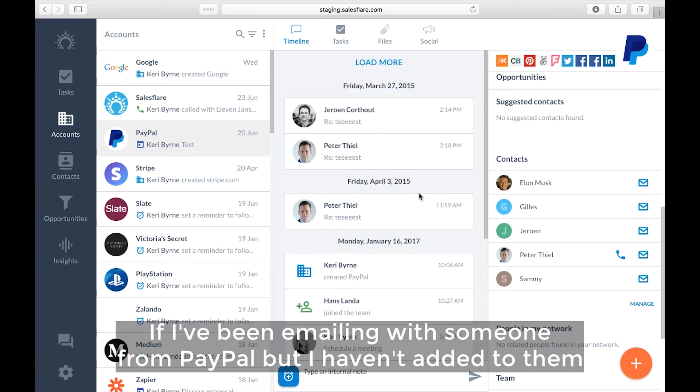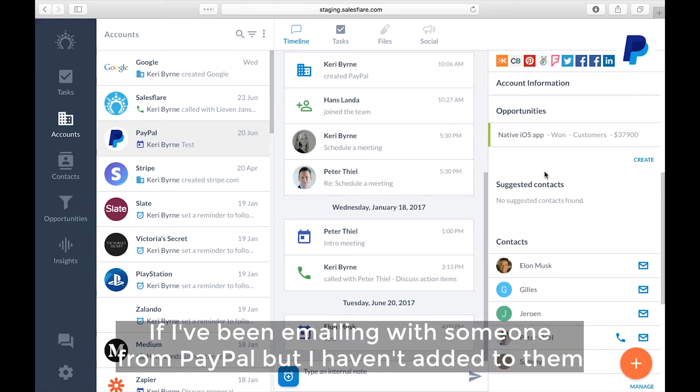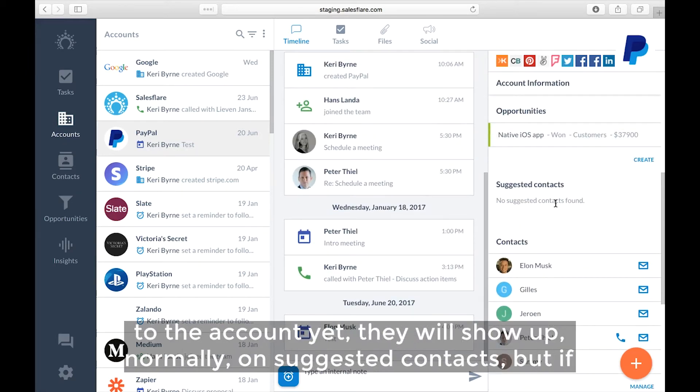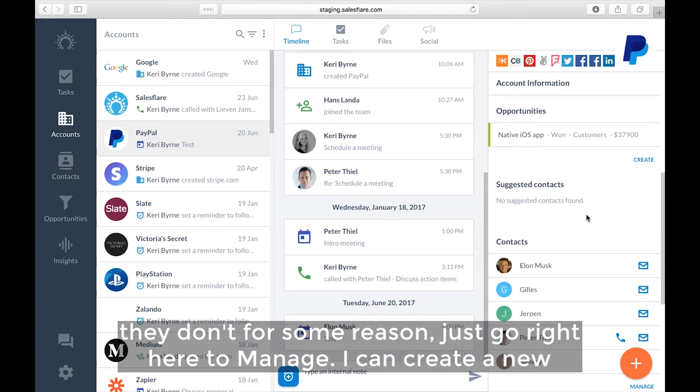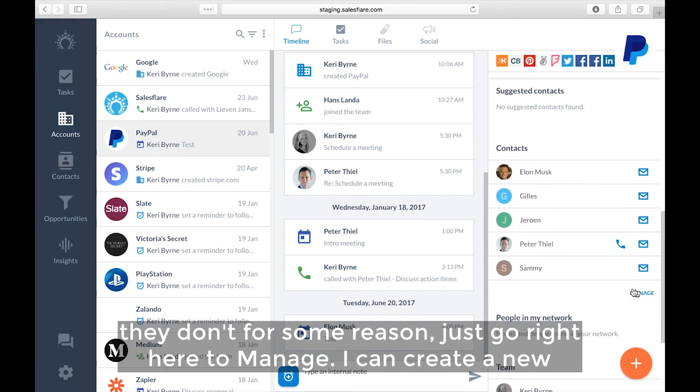If I've been emailing with someone from PayPal but I haven't added them to the account yet, they will show up normally on suggested contacts. But if they don't for some reason, just go right here to manage.